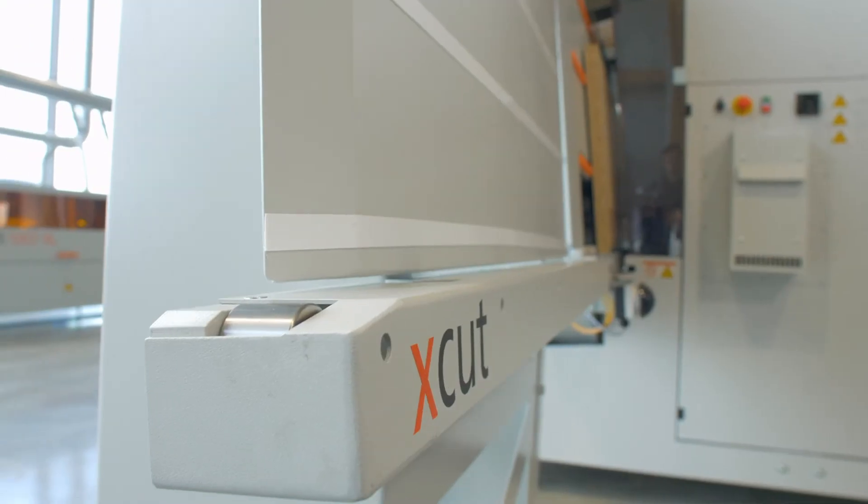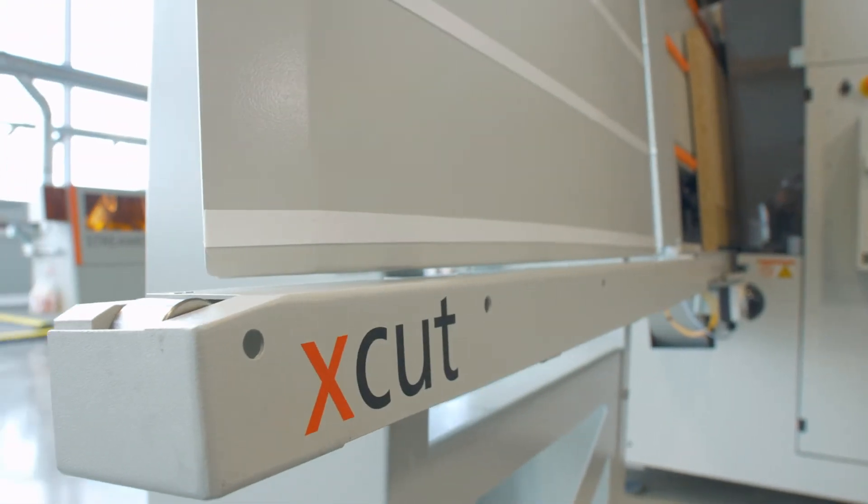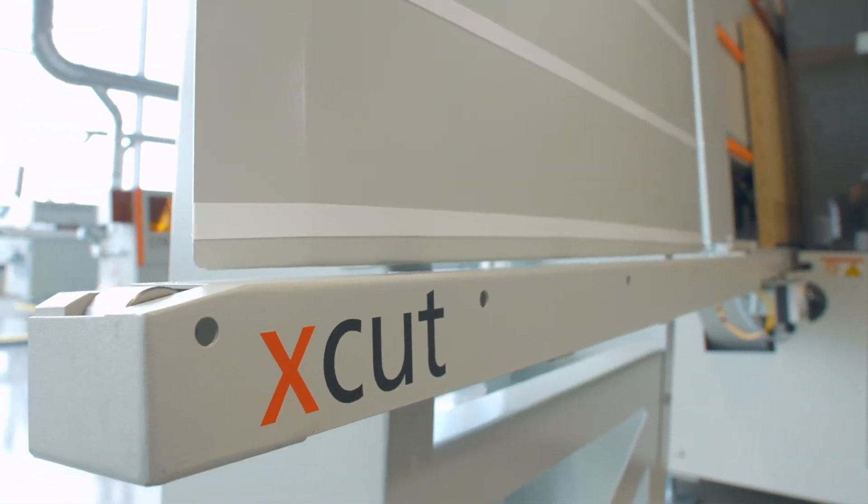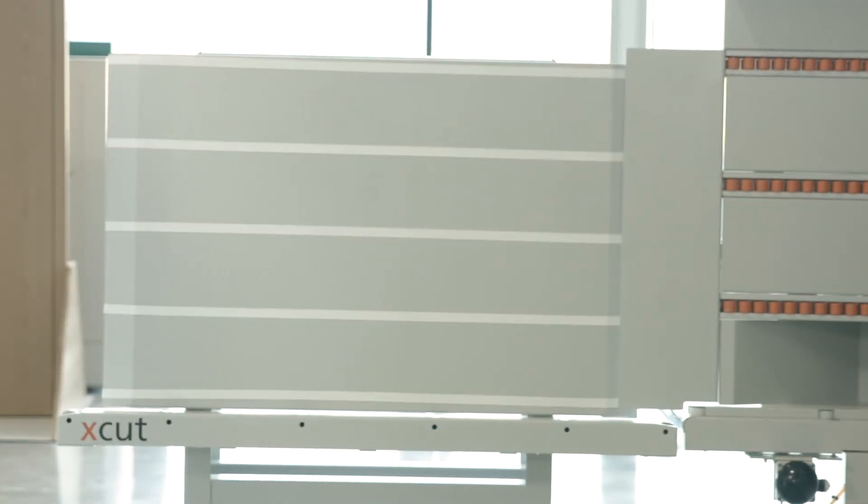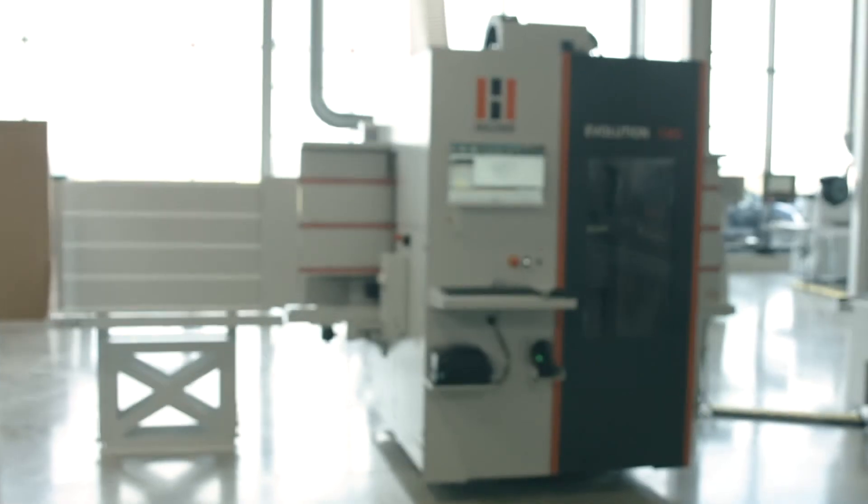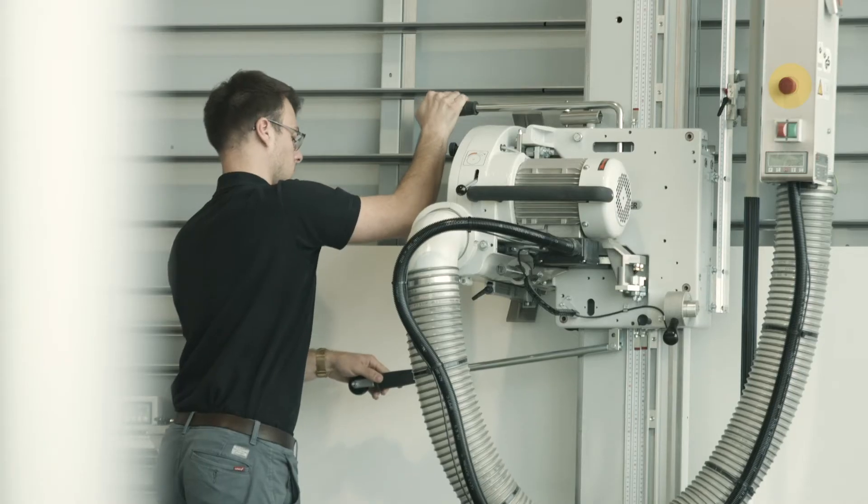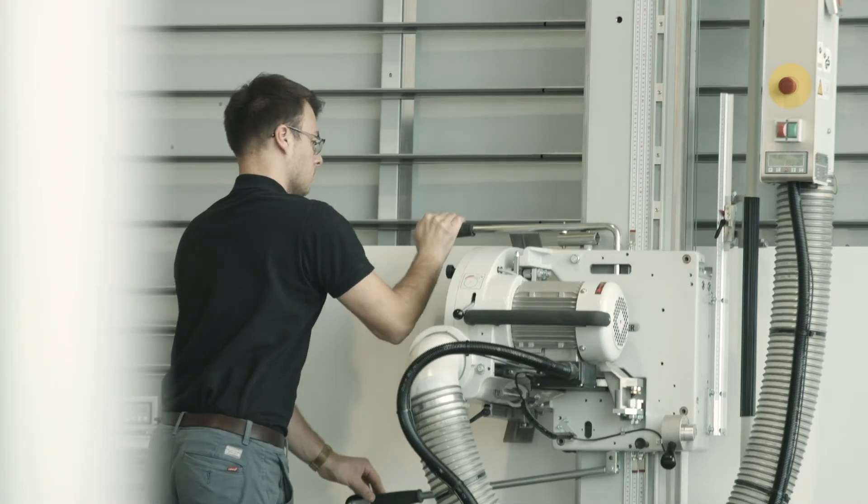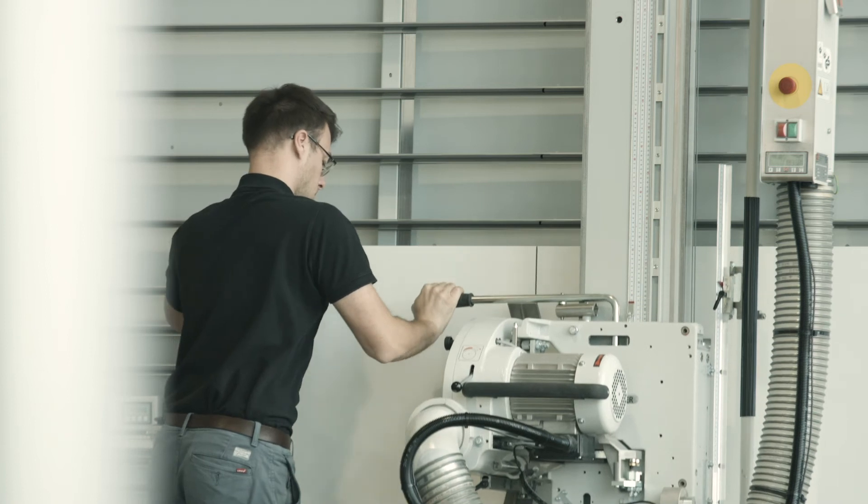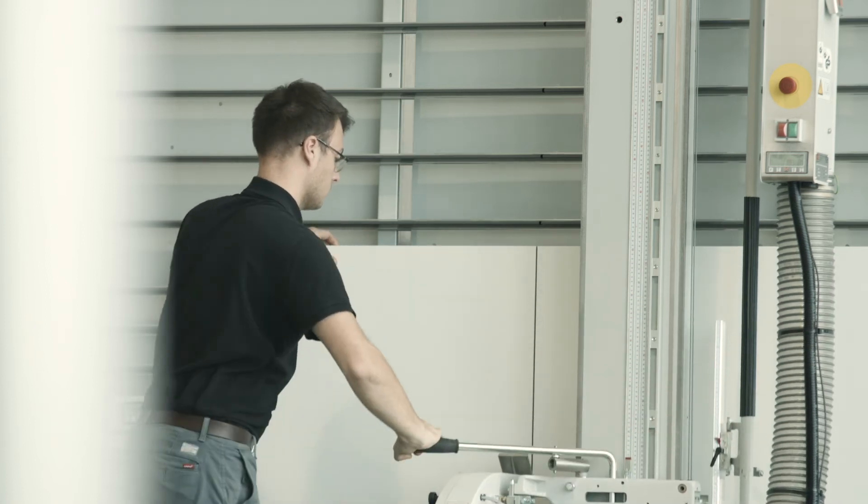With the XCUT package for Evolution, the vertical CNC automatically generates the required workpieces from previously longitudinally cut plate strips. With the XCUT package, you completely avoid the otherwise necessary cross cuts.